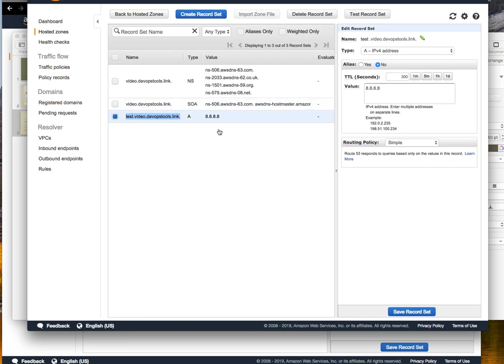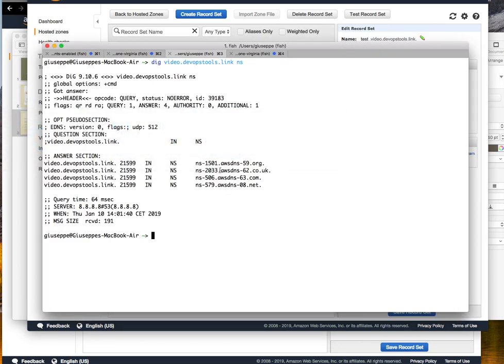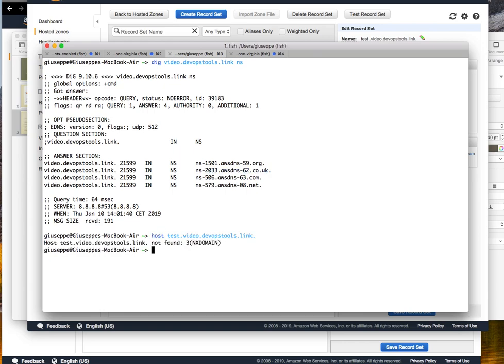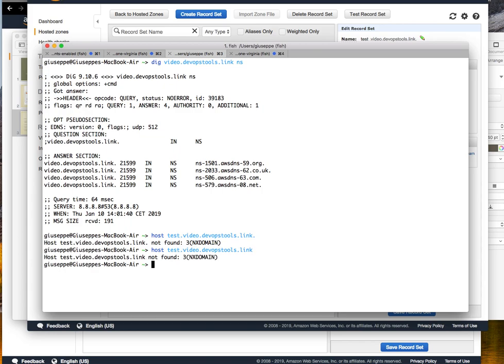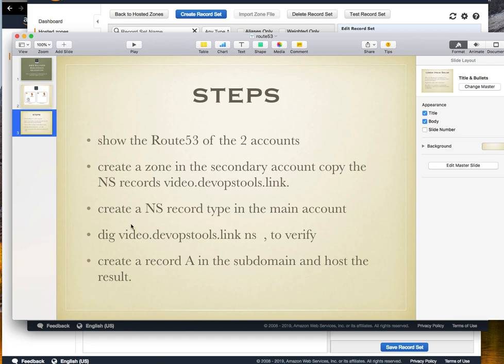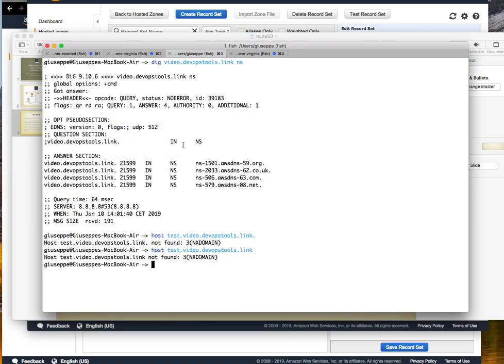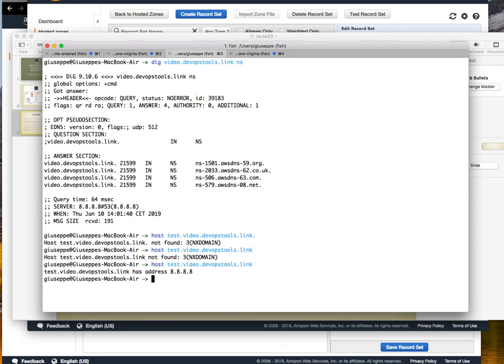This can take a little bit of time to propagate. It's still not here because sometimes it can require a little bit of time for Route 53 propagation, but it will work soon. Yes, okay, after a few seconds it wasn't even necessary to stop and start the video to do this.